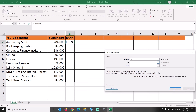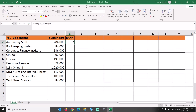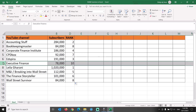We want to rank cell B2 in reference to the list of the numbers of subscribers in B2 through B11. Let's lock the column letter in the number field with a dollar sign, and lock both columns and rows in the array, as we don't want these references to change when we copy the formula down the column. Press OK and copy the formula down. We have ranked the list of channels from high to low based on the number of subscribers.